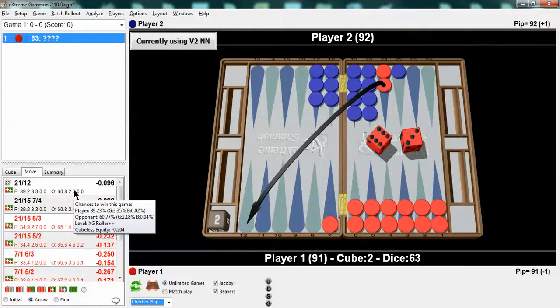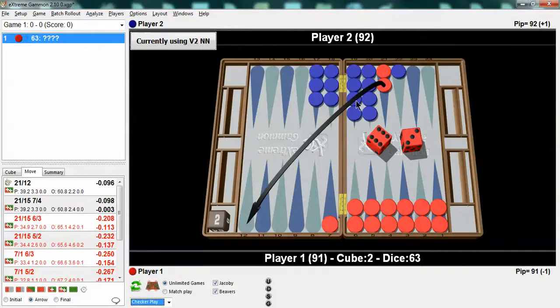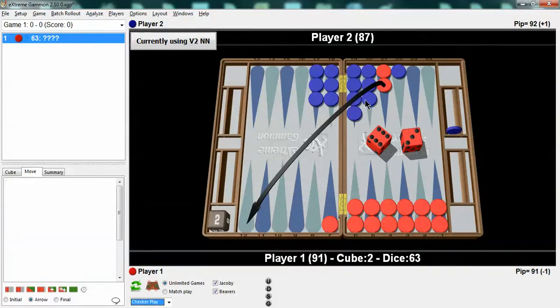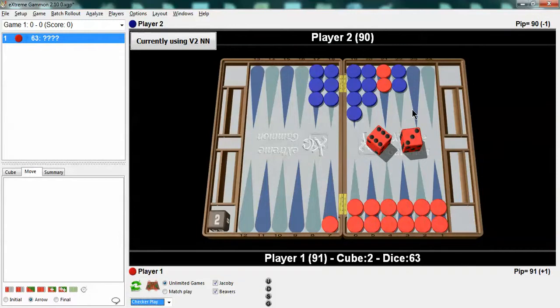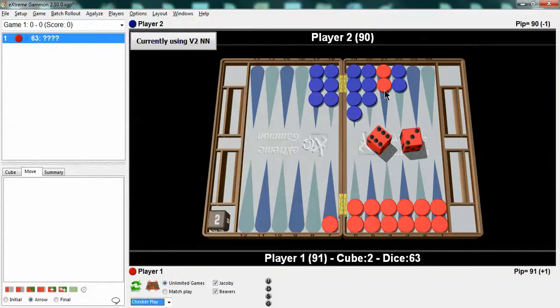So if you're afraid of the gammon that's another reason to go. Well what happens if the point is covered and he doesn't have this blot? Then it doesn't make sense to run. He's got 1, 2, 3, 4 builders to point on you. And if all the doubles work that's 16 pointing numbers. 4 times 4 is 16. It's very simple.